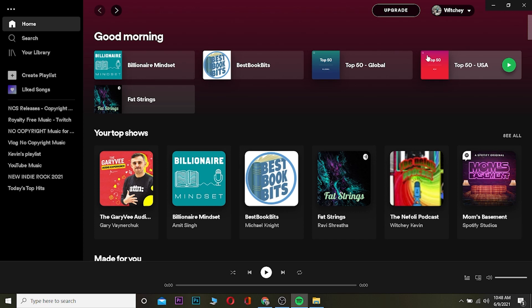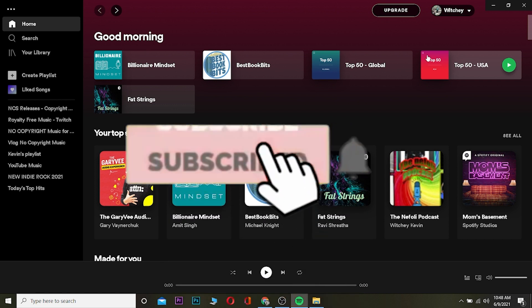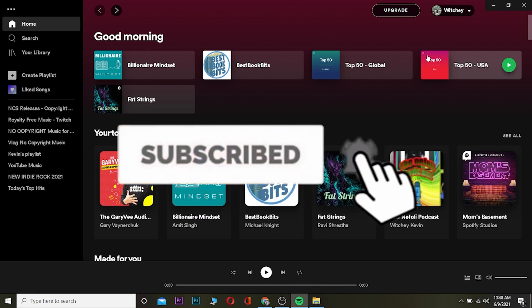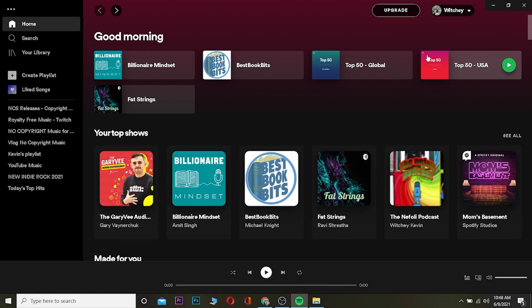What is up everybody, welcome to my channel. If you guys are new, consider hitting that like and subscribe button so you can get notified for future Spotify related videos and don't miss out on any new content. Let's start the video. Today's video is on how you can see your friend's activity on Spotify.